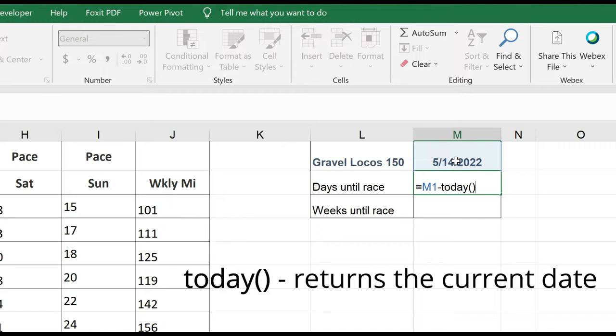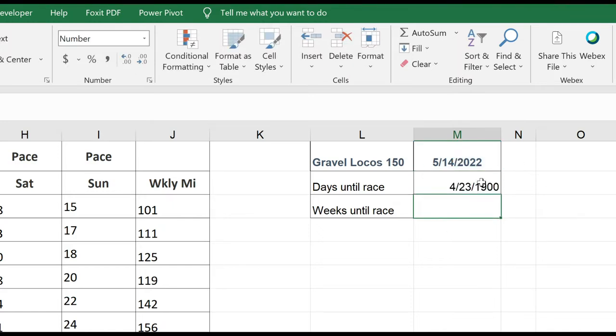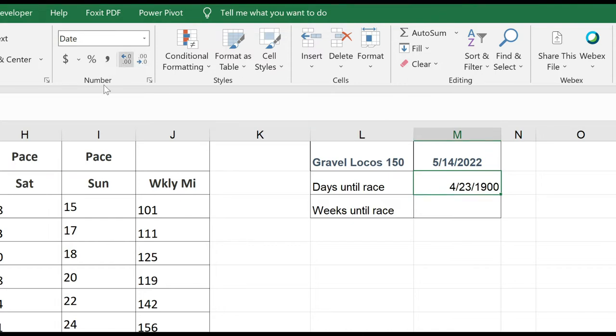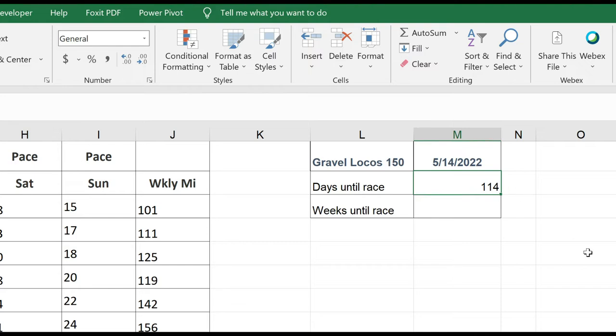Then I just simply hit enter, and it returned a date. It may not do this for you. It did this for me, probably because I've been playing around in this spreadsheet. So I'm going to go up to my number formatting, and I'm just going to change that to general. So I have 114 days until the race.